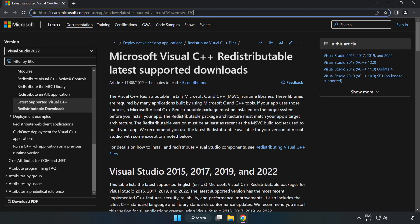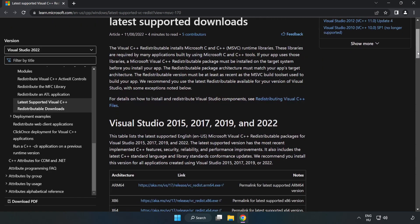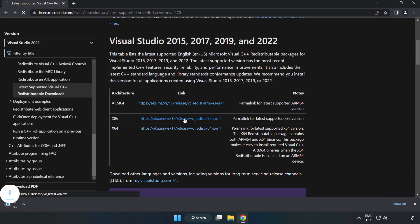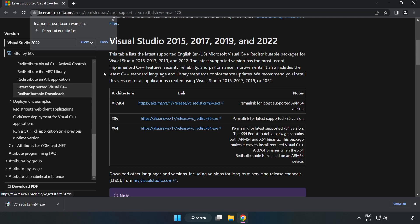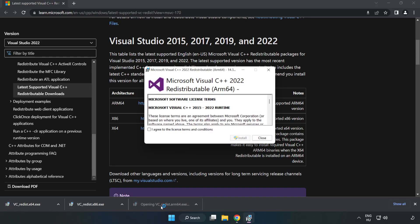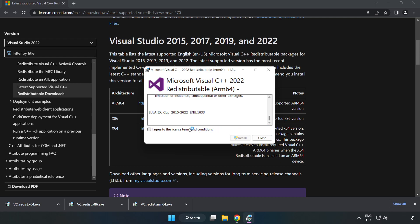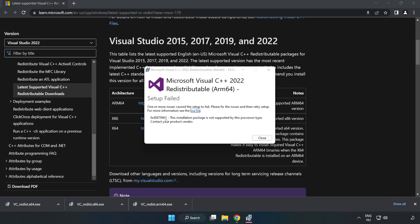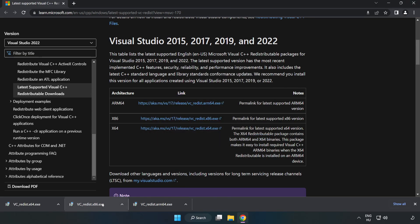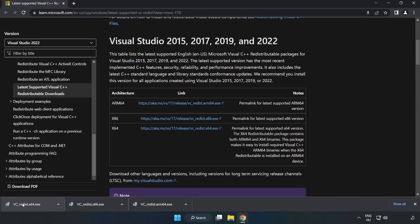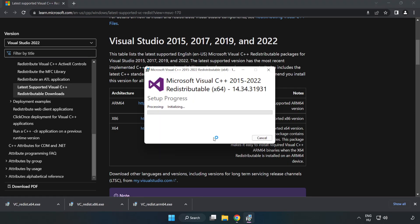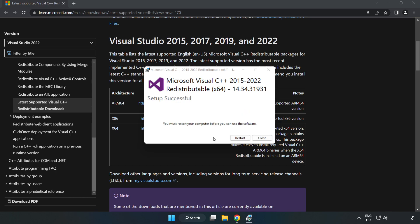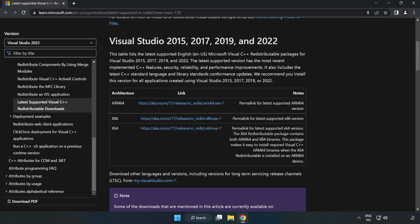Go to the website, link in the description, and download the 3 files. Install the downloaded file. Click 'I agree to the license terms and conditions' and click Install. If it fails to install, no problem. Repeat for the other files. Click Close and close the internet browser.